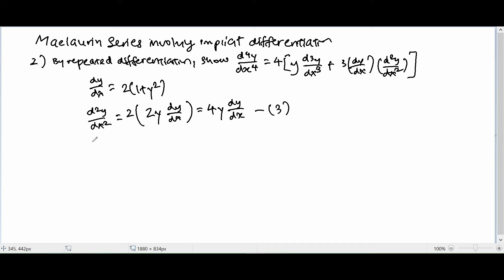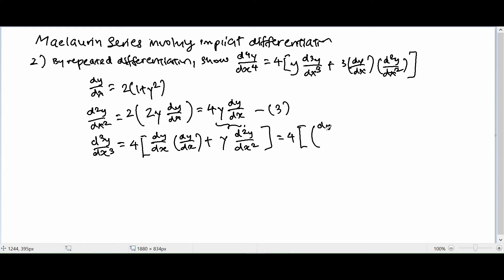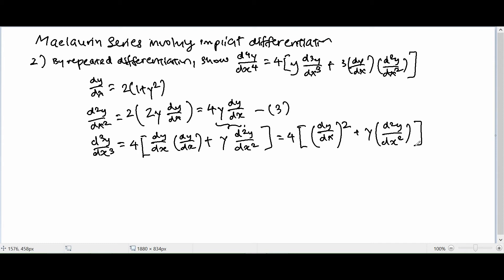Next we find d³y/dx³. This requires the product rule applied to 4y·(dy/dx). We leave the constant 4, then apply the product rule: differentiate y (giving dy/dx) and keep dy/dx, plus keep y and differentiate dy/dx (giving d²y/dx²). So d³y/dx³ = 4[(dy/dx)² + y·(d²y/dx²)]. Note that (dy/dx)² and d²y/dx² are two different terms — don't get confused.